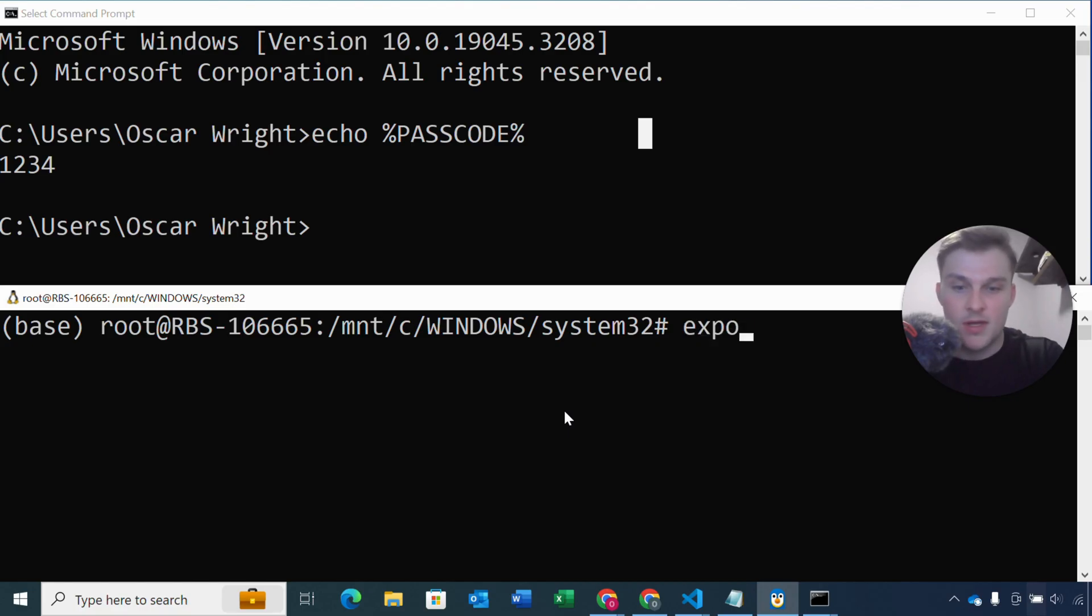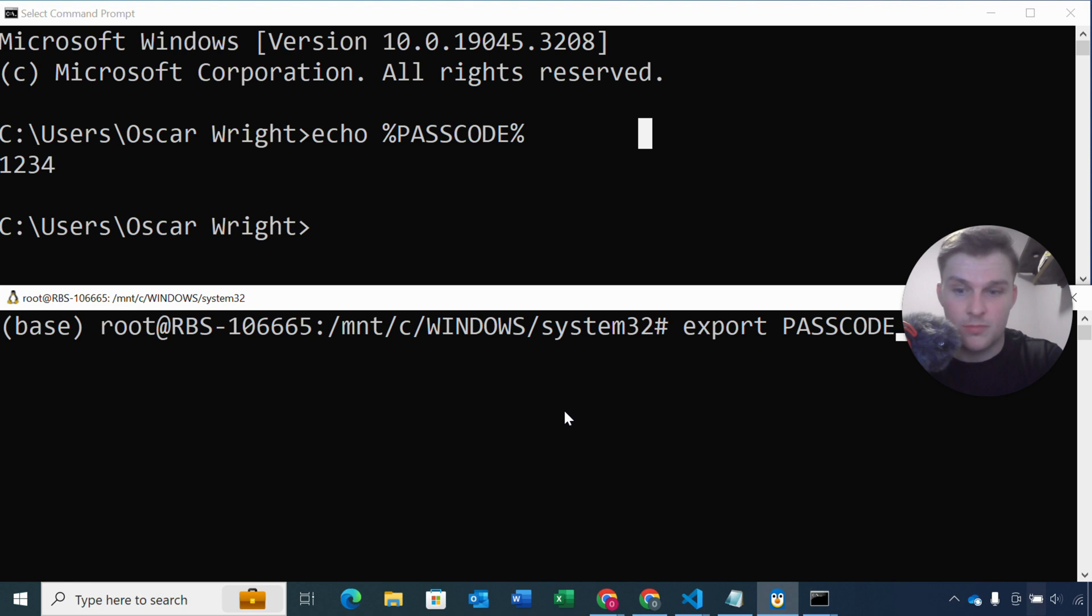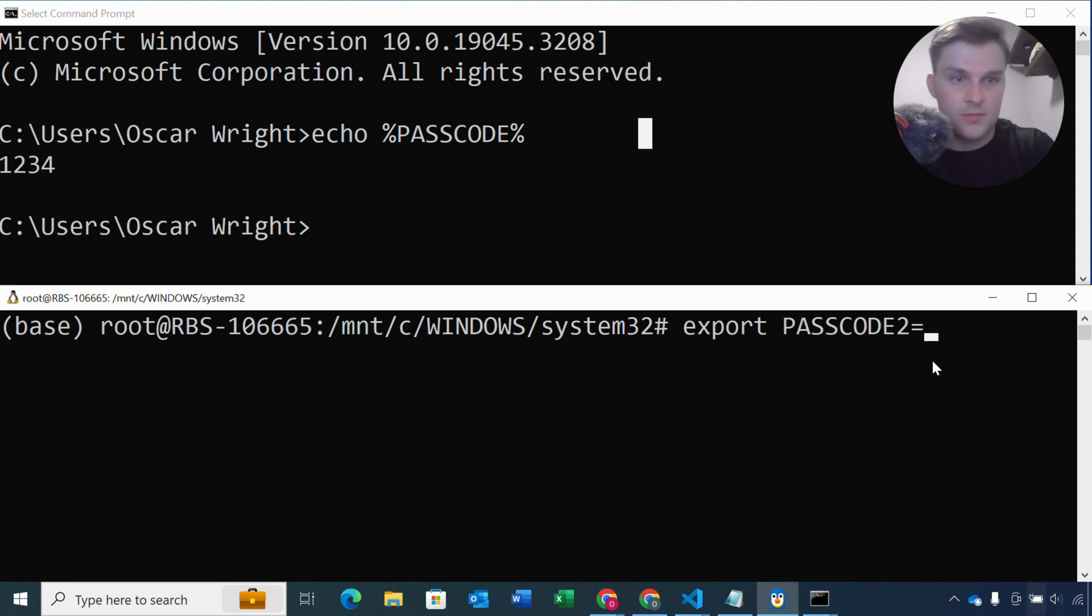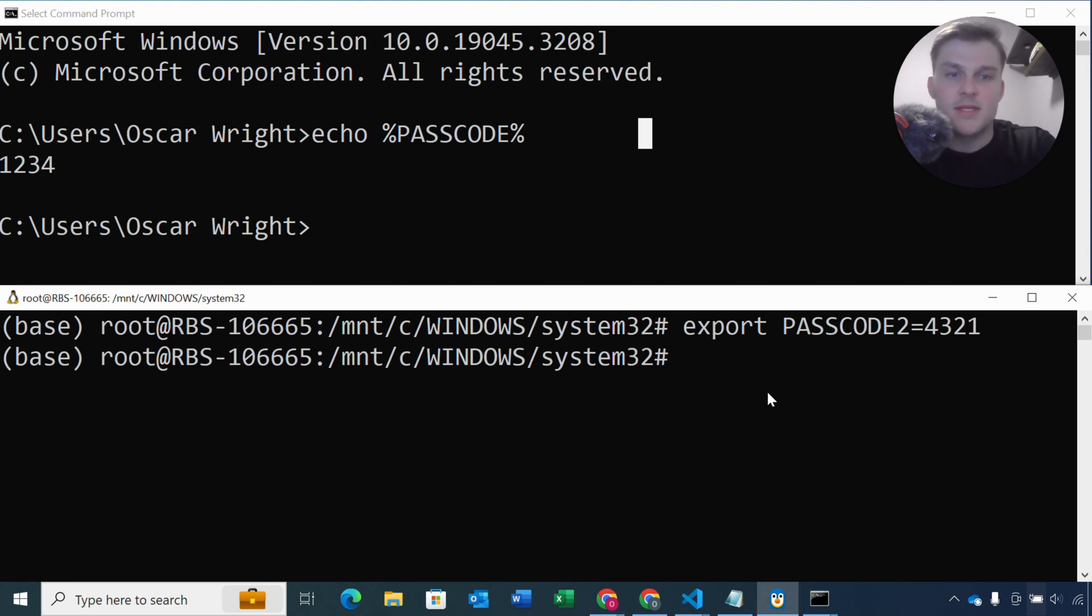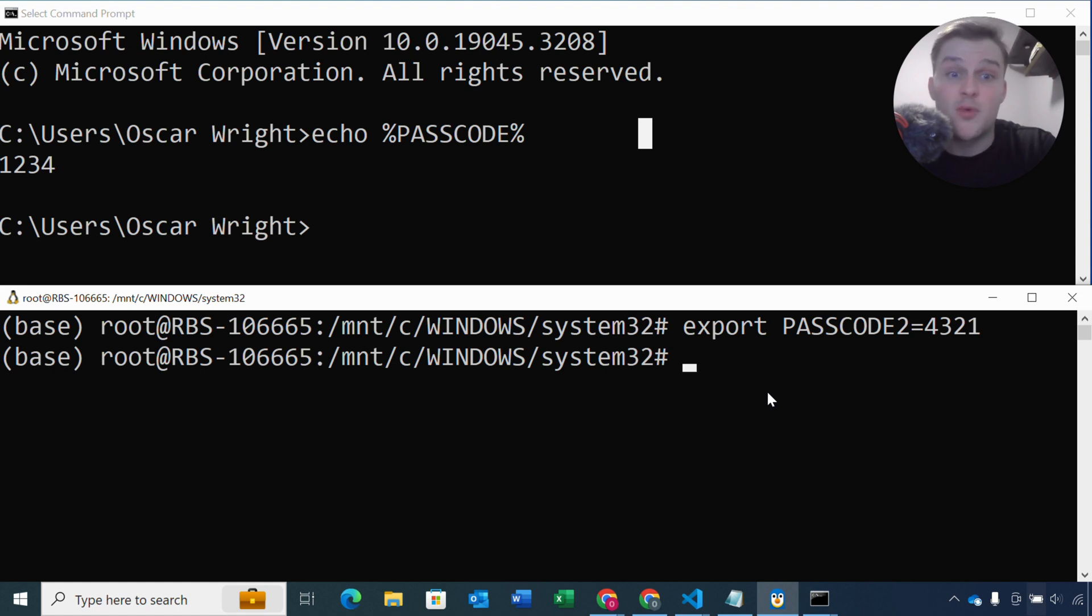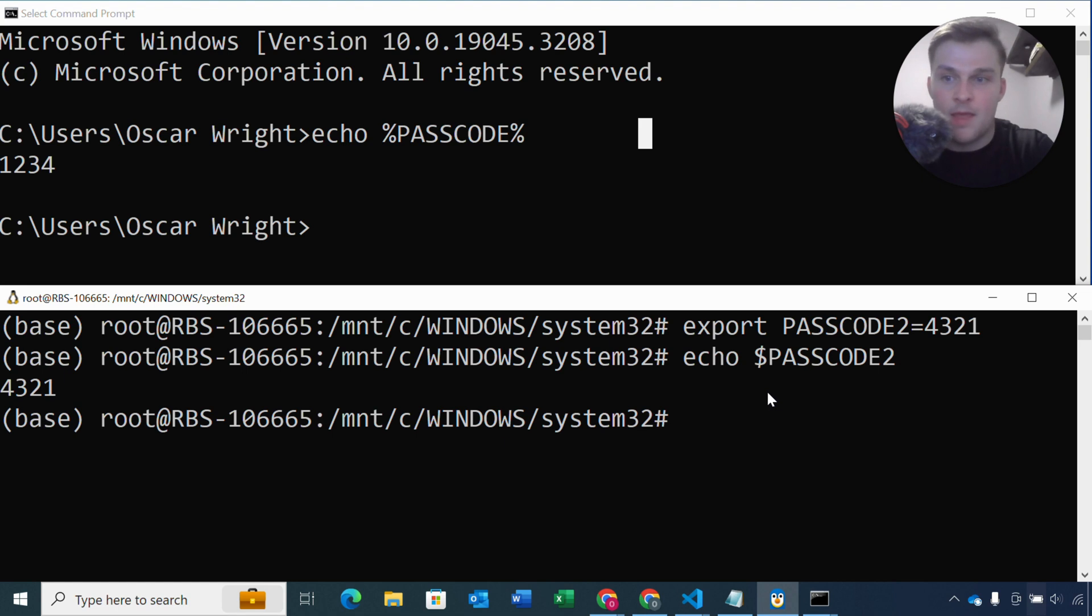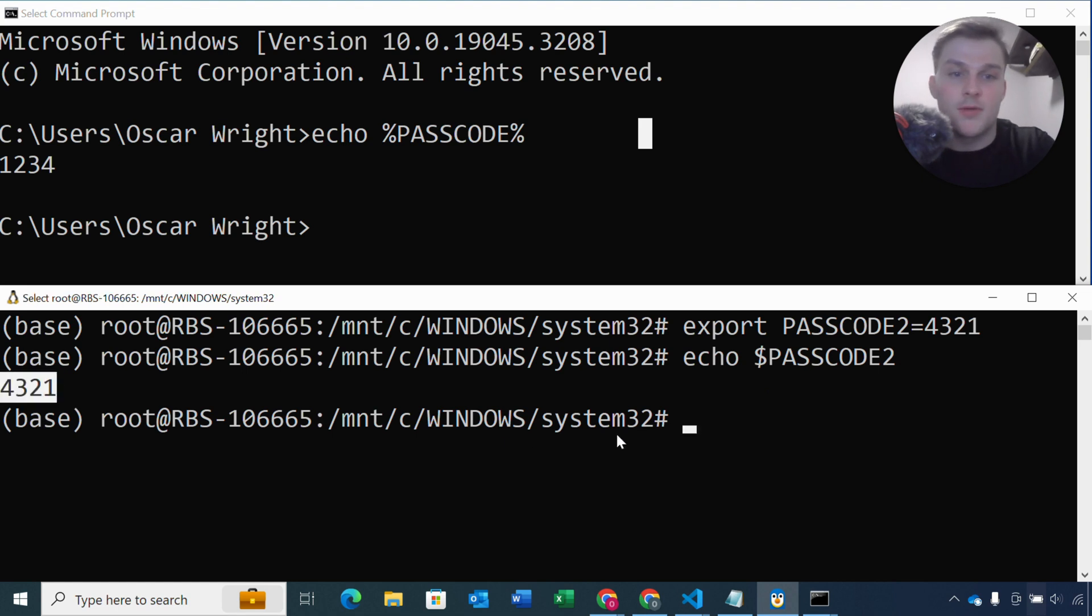I'm going to do export, let's say passcode 2, passcode 2 will say equals 4321. Okay, now with Linux and Mac we don't actually need to open a new terminal. This environment variable will be available in our current terminal. So again we're going to use the echo command, but it's slightly different if you're on Linux or Mac. You need to use the dollar sign instead of the percentage sign. So we'll do passcode 2 and that prints this 4321 passcode.